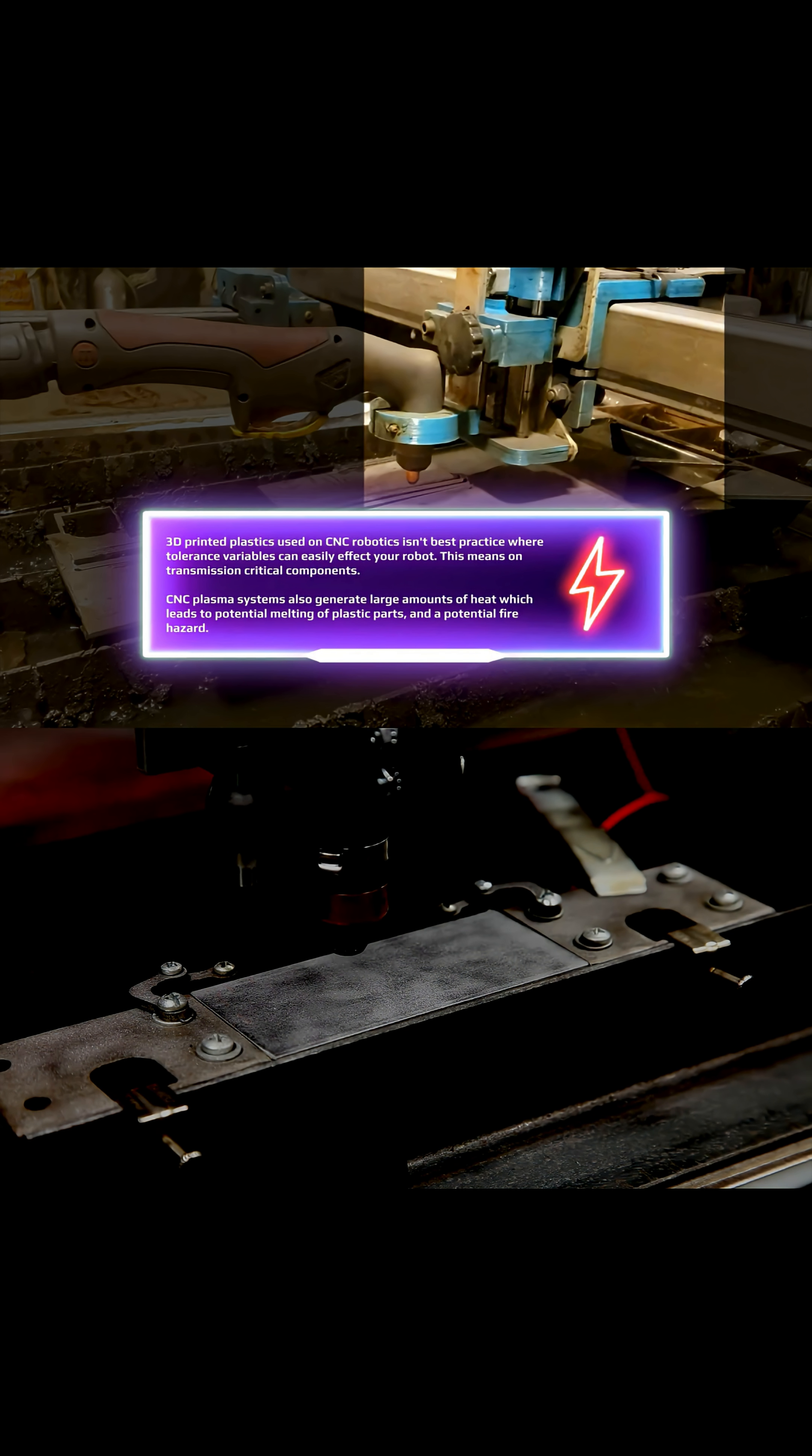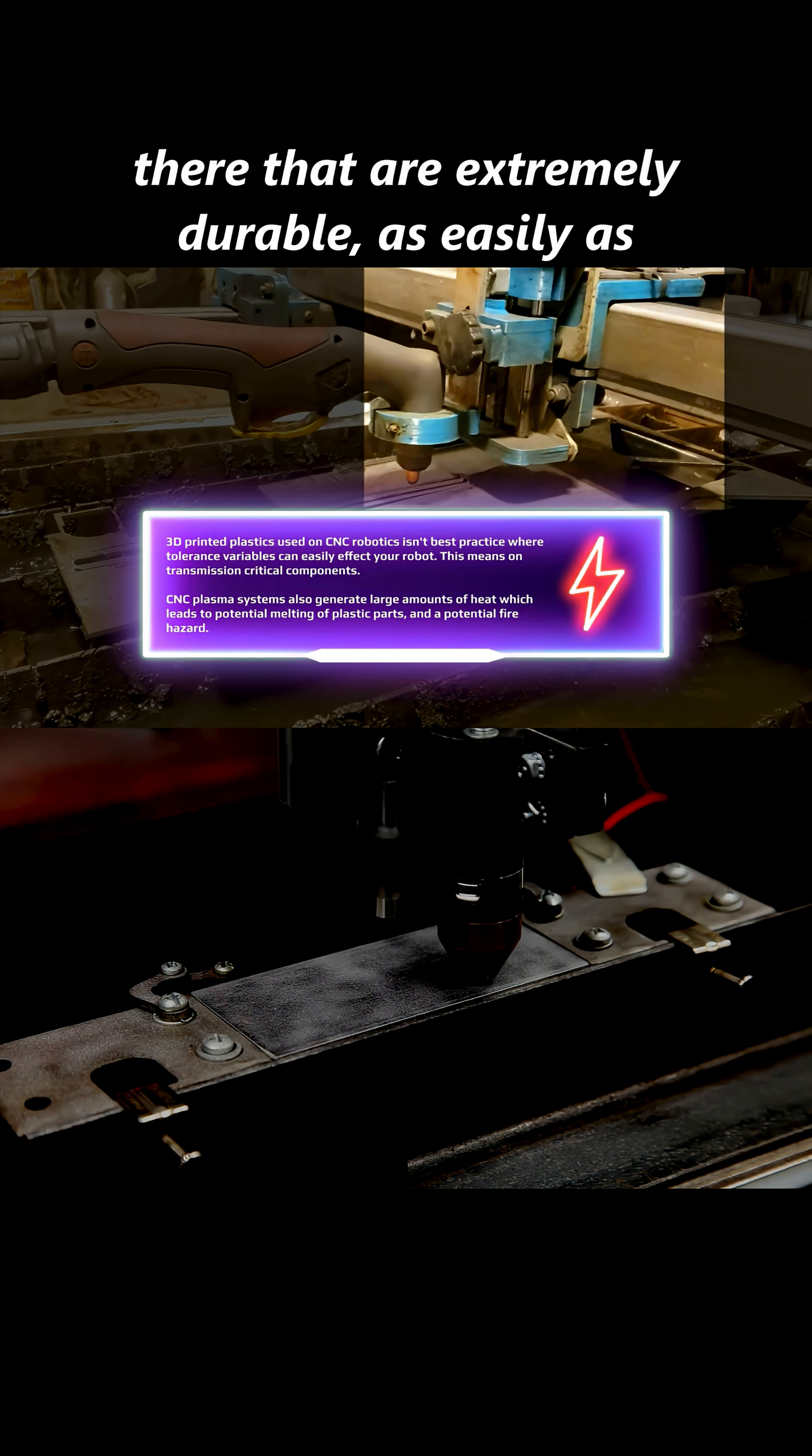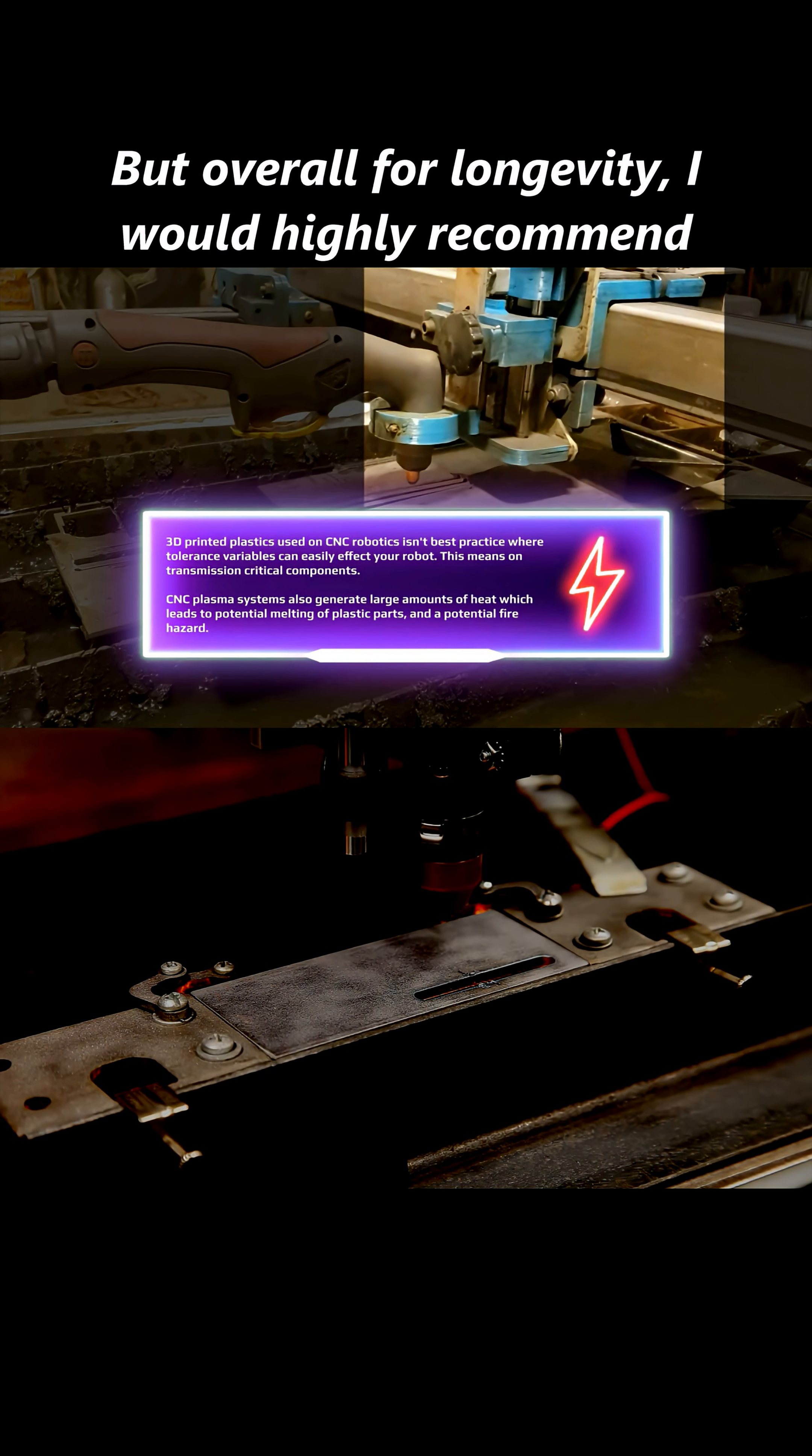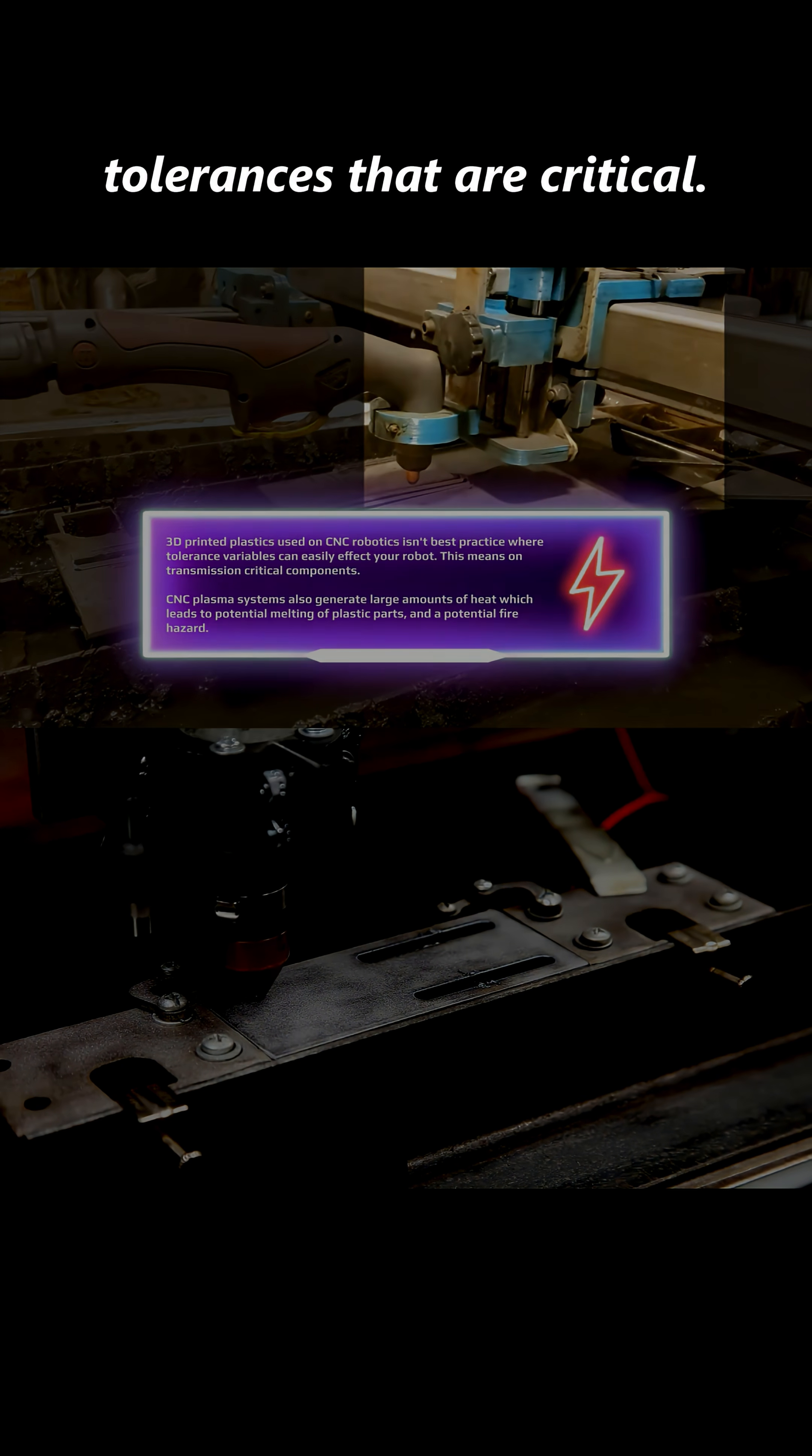And essentially, how could heat as a byproduct be good to have around plastic? It really isn't, guys. So again, we have to look at things in a logical format. I'm not saying there's not new composites out there that are extremely durable, as easily as durable as metal in some instances. But overall, for longevity, I would highly recommend going with a metal substrate. And I would certainly recommend metal substrates when you're looking at tolerances that are critical.